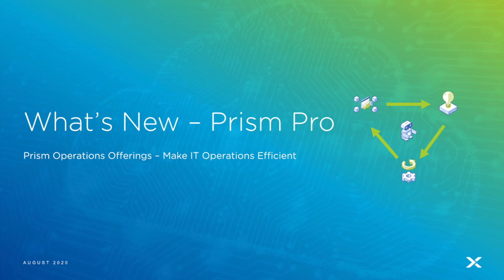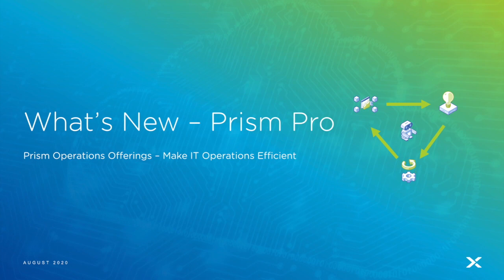Last episode, we had an overview of new and enhanced capabilities in this release as part of the operations offering in Prism. In this episode, we're going to focus on the pro tier of that offering and examine some of those new and enhanced features along with the demo.